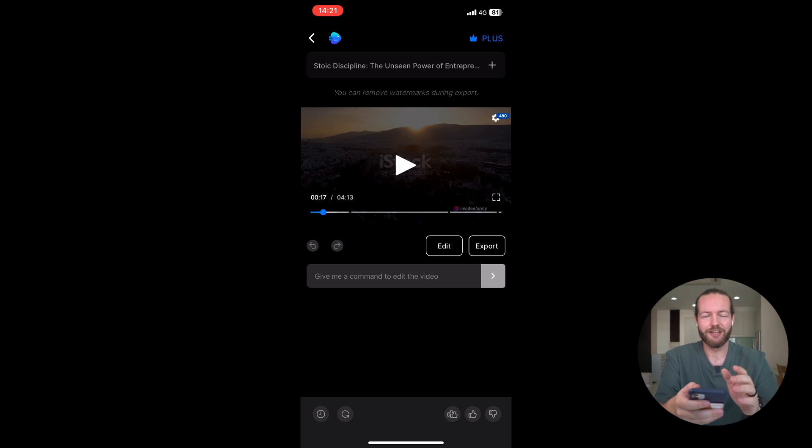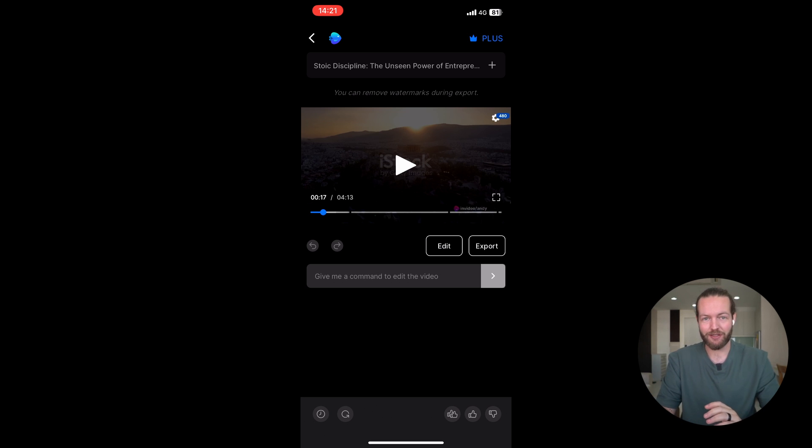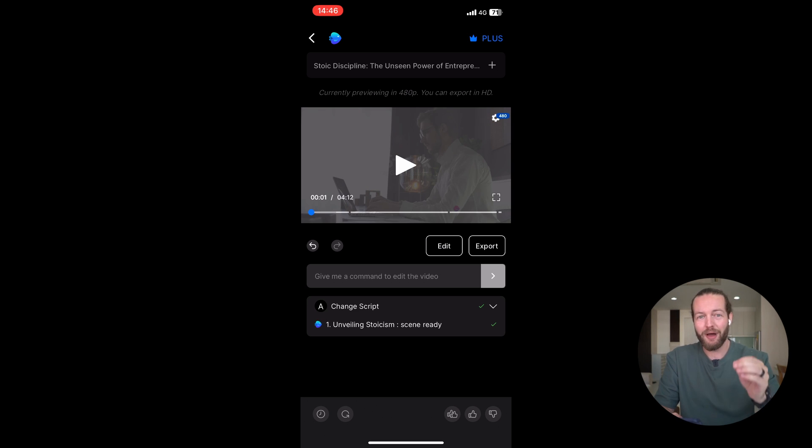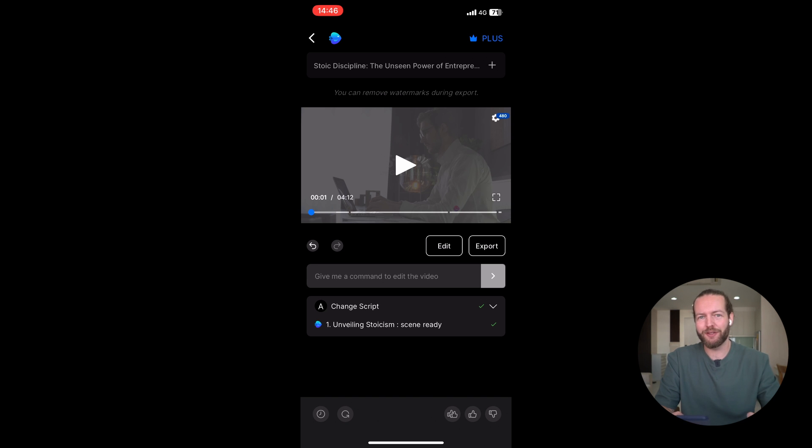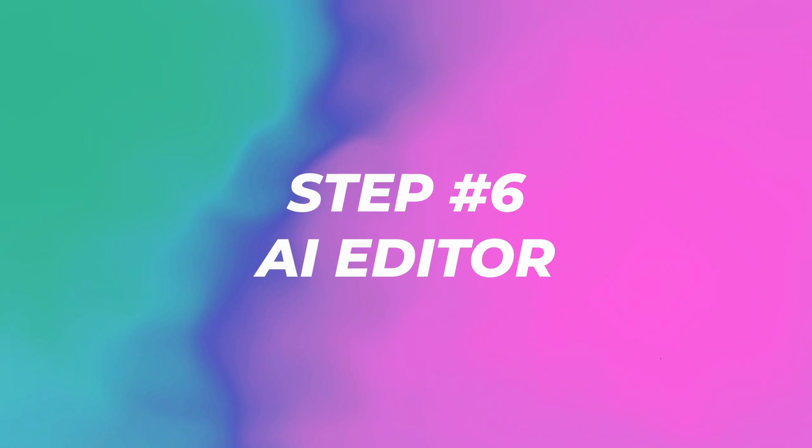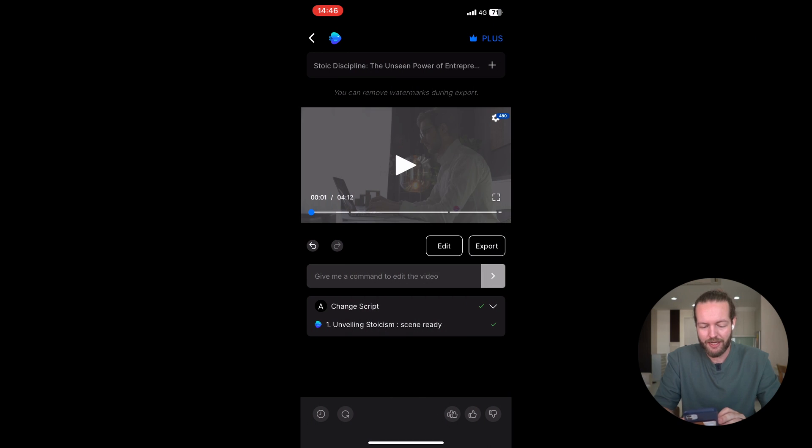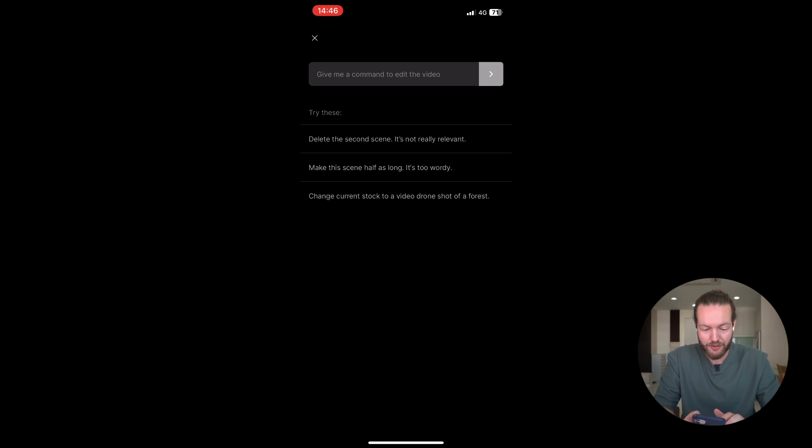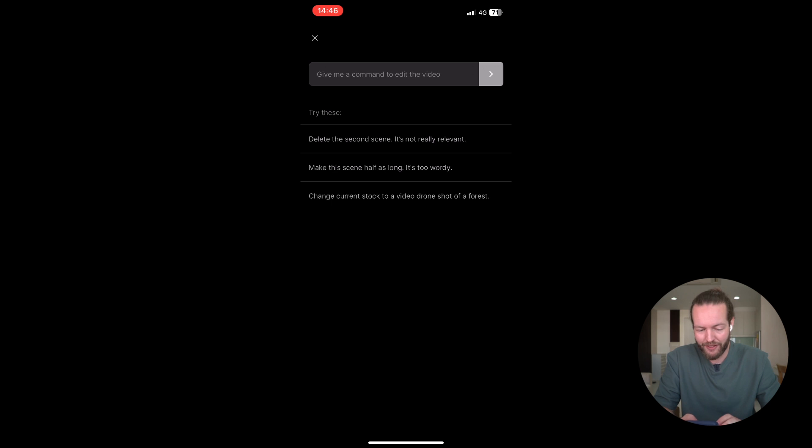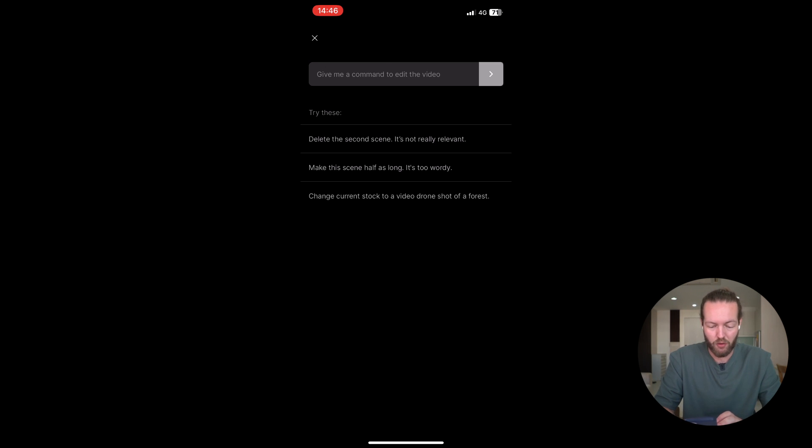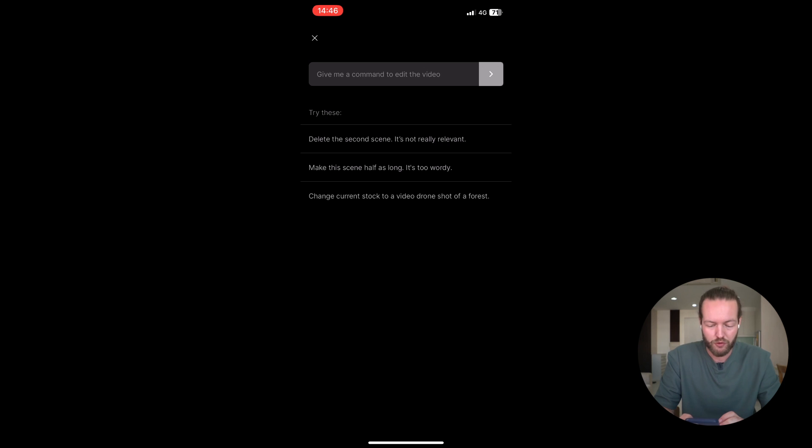Now, let me show you my absolute favorite feature within video, which is the AI editor. As you can see, there is a text bar here. Give me a command to edit the video. As you can see, you can delete the second scene, it's not really relevant. Make this scene half as long, it's too wordy. Or change current stock video to another video drone shot of a forest.